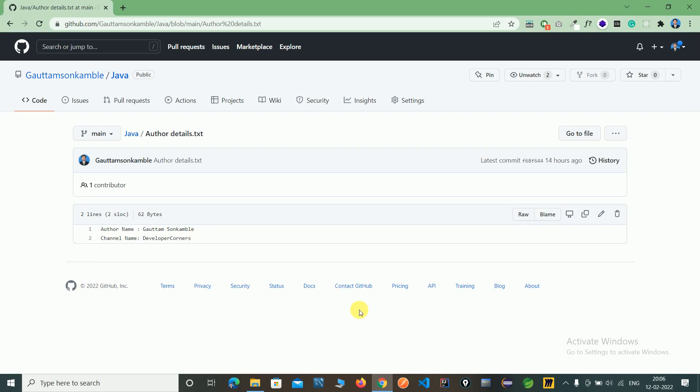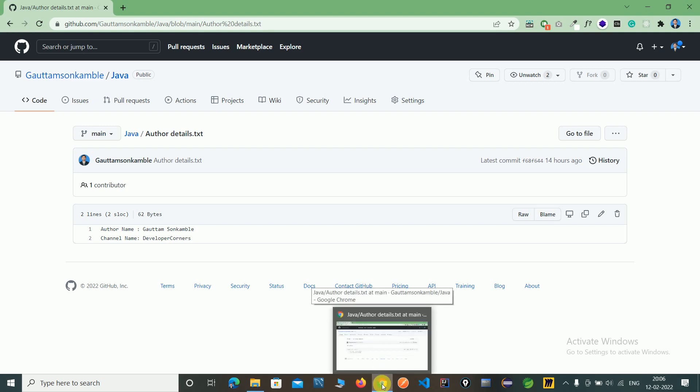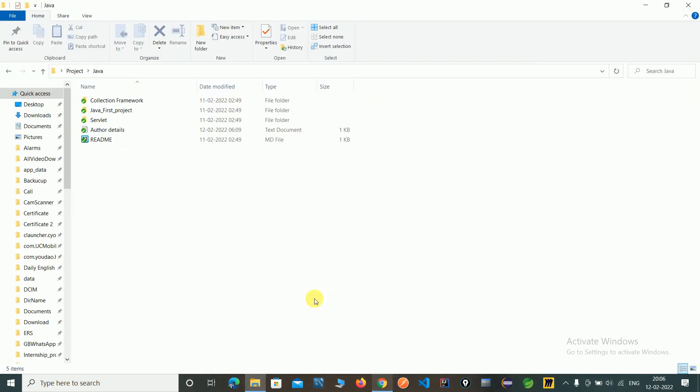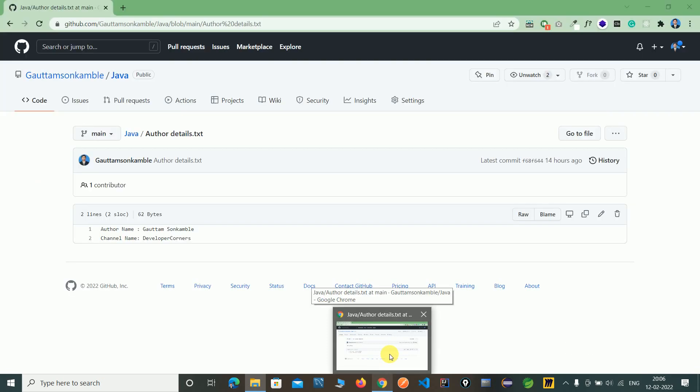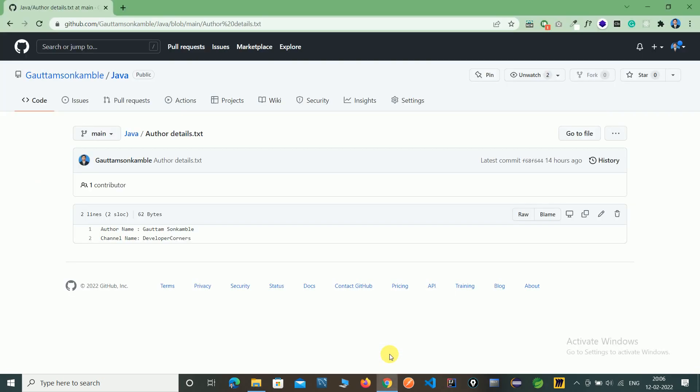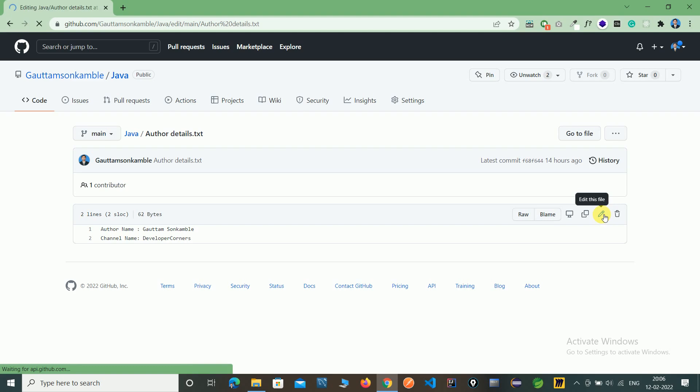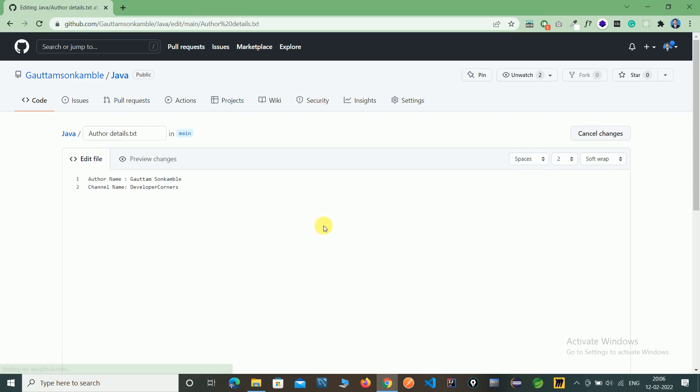In this video, we will learn how to do git fetch and merge operations using the TortoiseGit tool. Fetch and merge means fetching data from server to local - whatever updates on the server, we need to fetch to local. I'm now updating this author.txt file on the remote server.